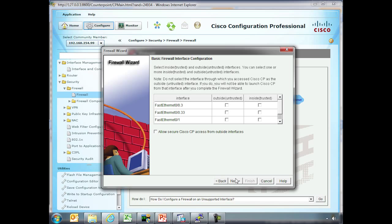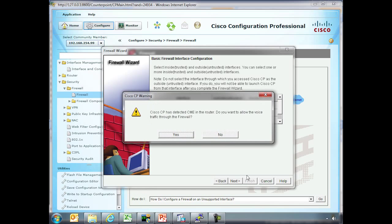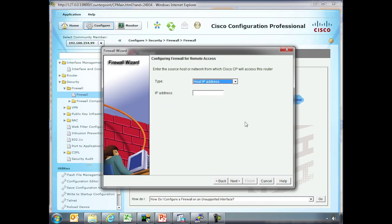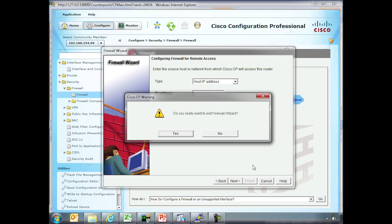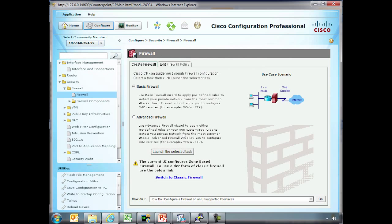But for instance, we could say, what are inside and outside? Like for instance, here we have these are our trusted interfaces because they're inside the network. This goes outwards. And of course we want to be able to use security professional from outside interfaces. And there's all sorts of things here. We'll just cancel out of this. But you can actually see that these will actually take you through a number of different tasks that really simplify the configuration of certain features on the router. In this case, it happened to be the firewall.